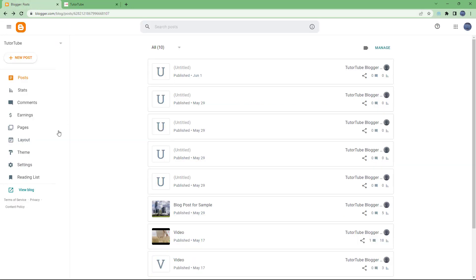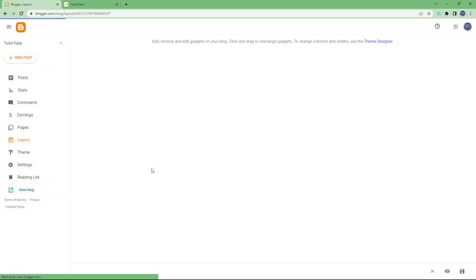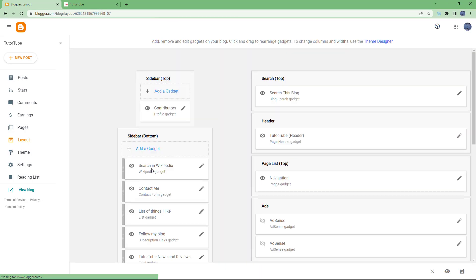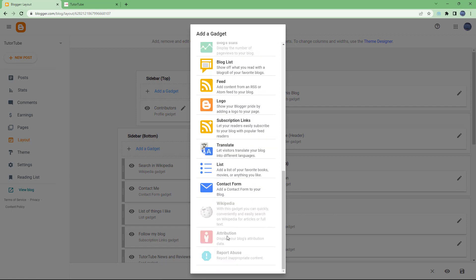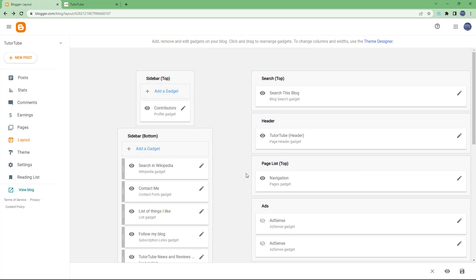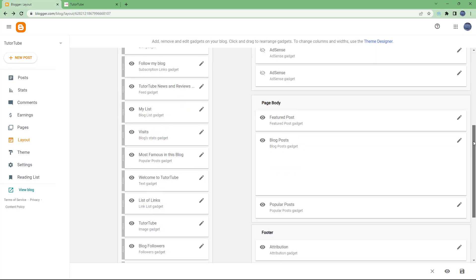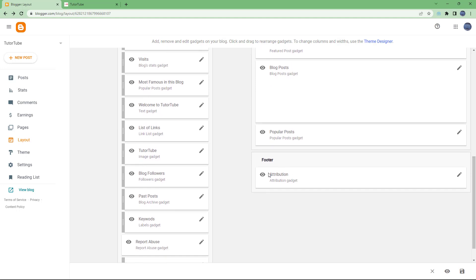Then go under Layout right here. So if I click on Add a Gadget, you will see Attribution over here, but you can see that it is grayed out because it is not available to add anywhere.